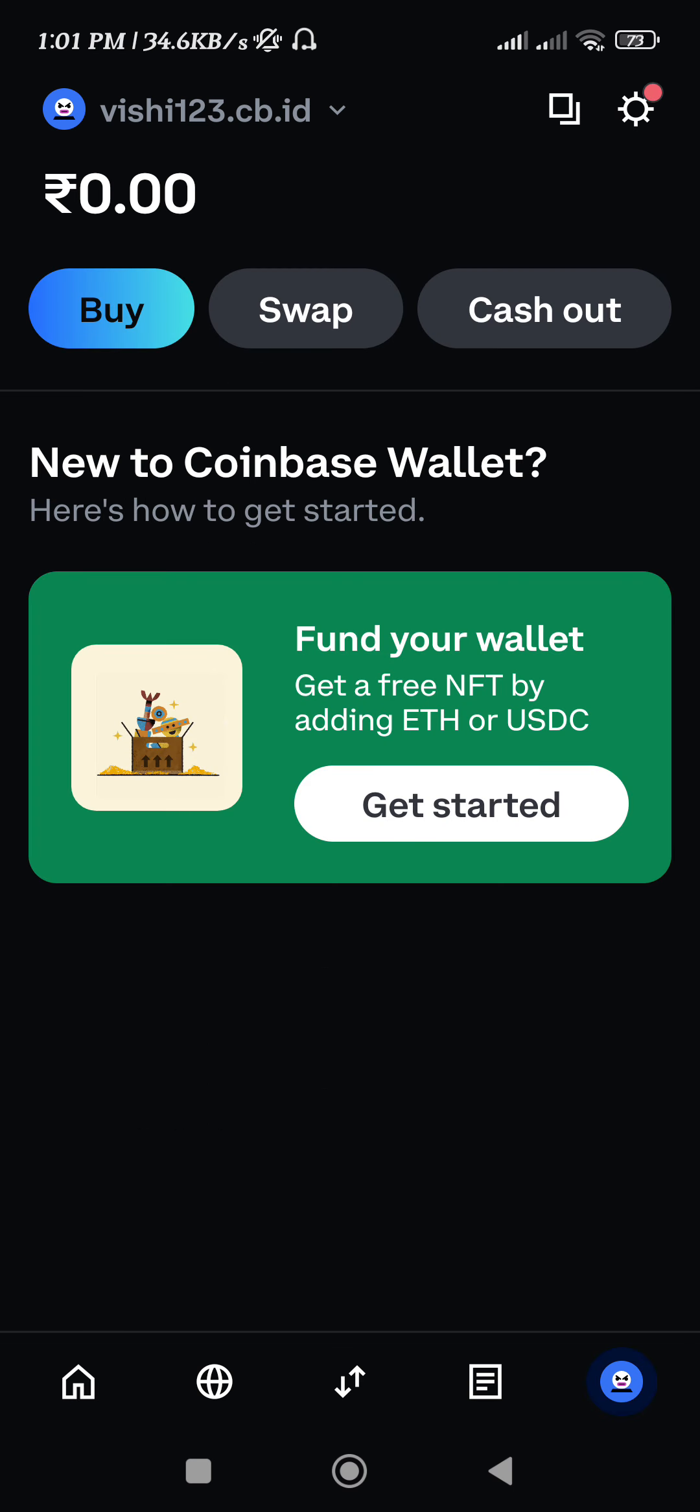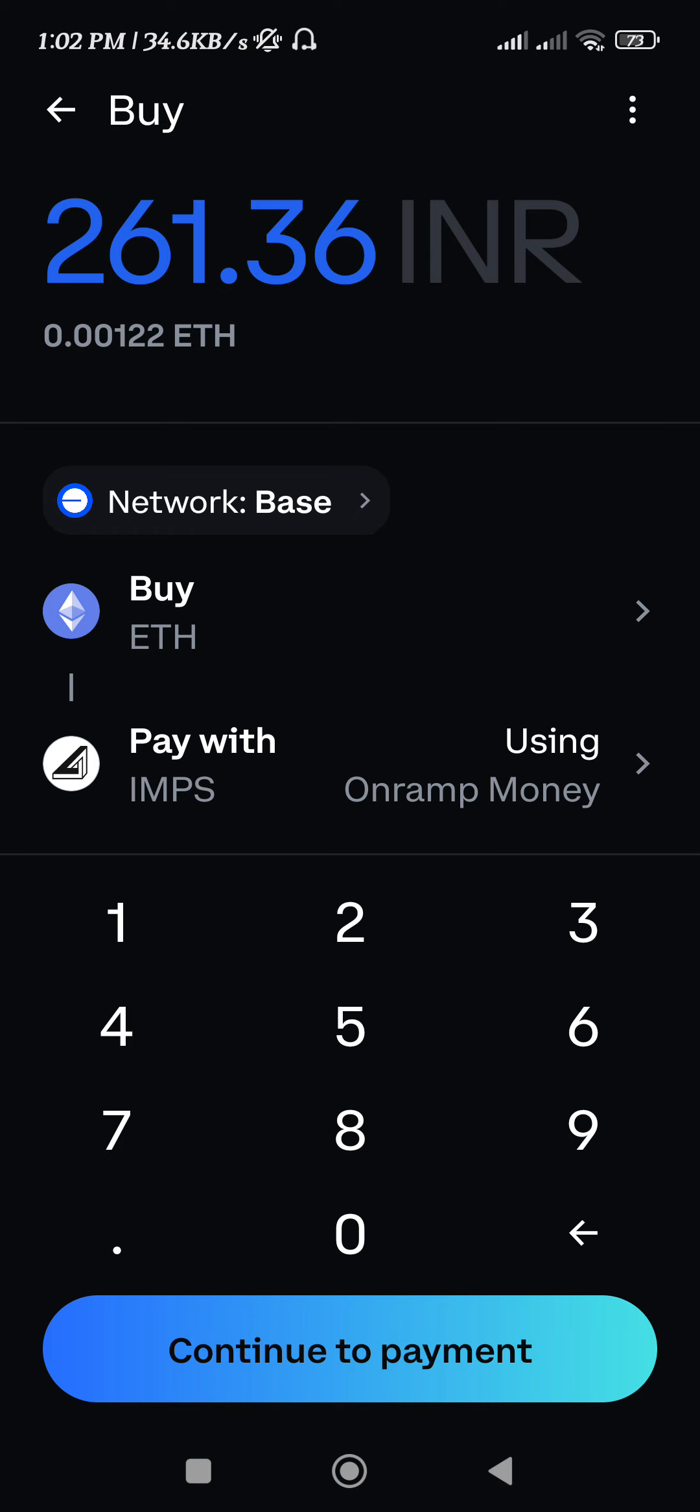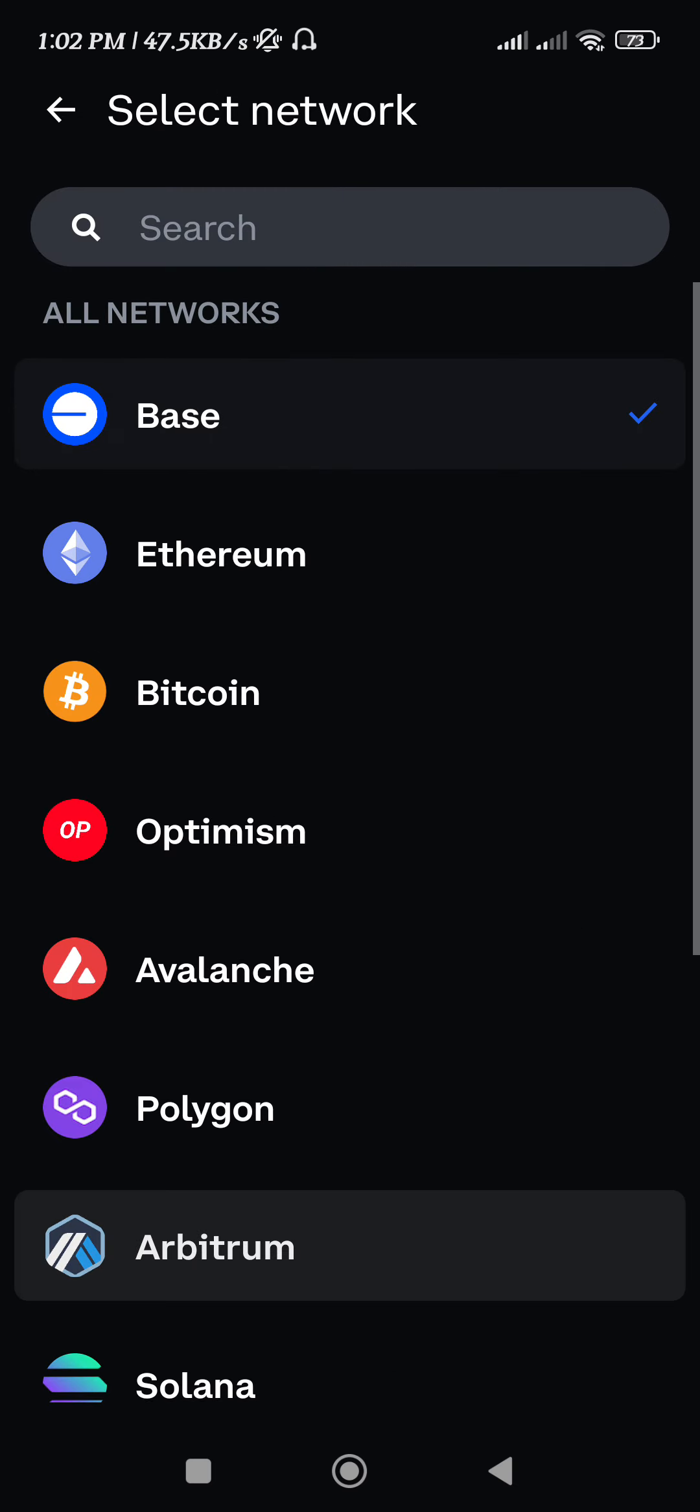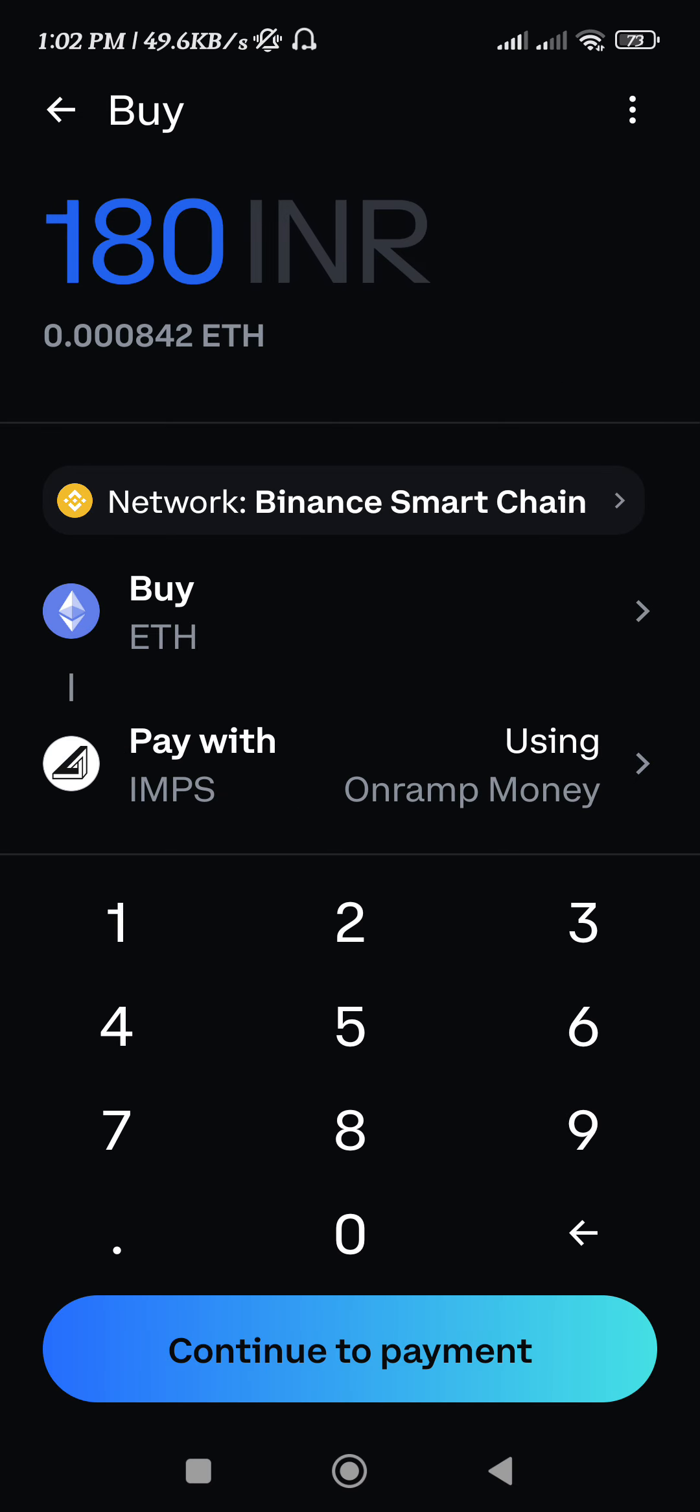After that, tap on Buy and here you need to do some settings in order to purchase XRP. First, you need to tap on the network option and here you need to select the network as BNB Smart Chain.